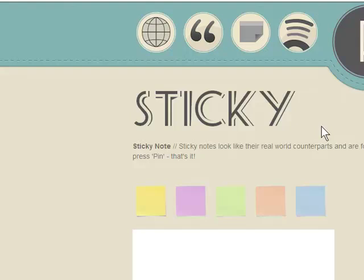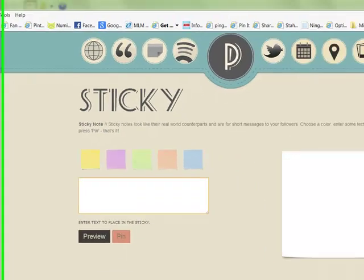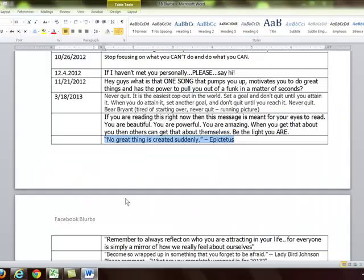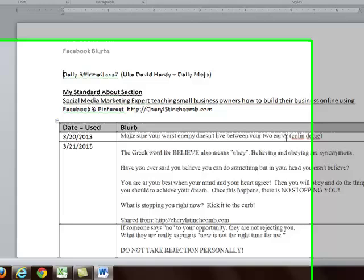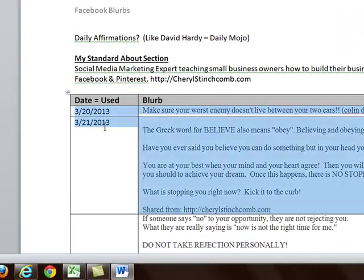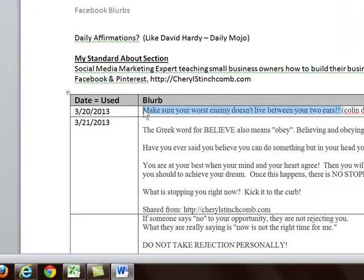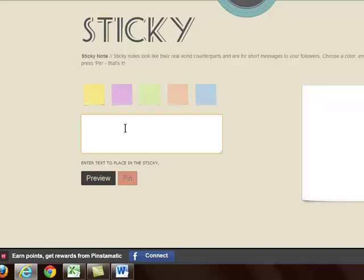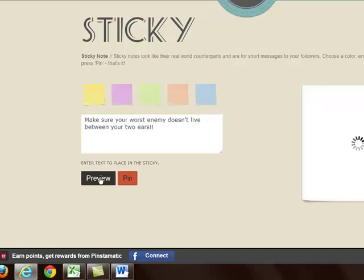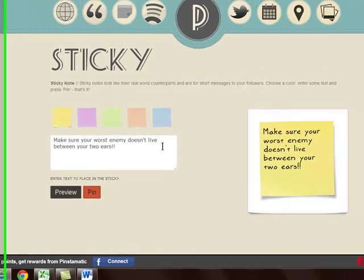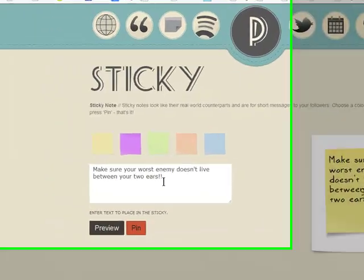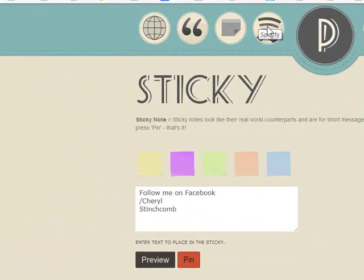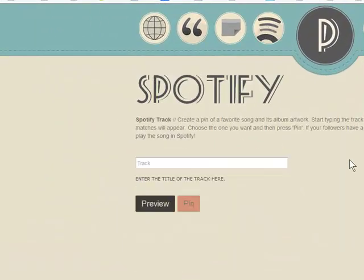This one right here is a sticky note or a post-it. Again, if I wanted to post something in here, preview it, it's going to show whatever I have written on a sticky note.